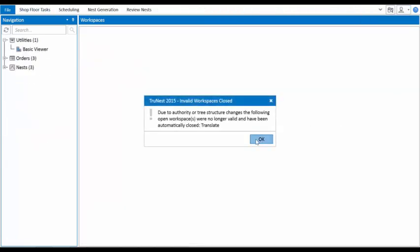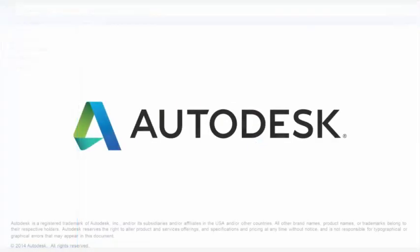With TrueNest, the user dictates everything they want to see, making it perfect for them. So what are you waiting for? Get nesting with TrueNest today.